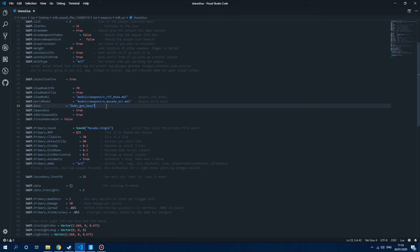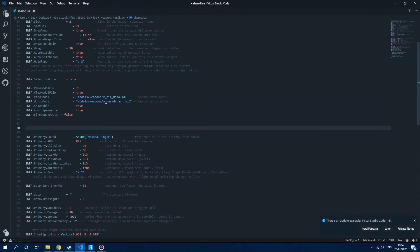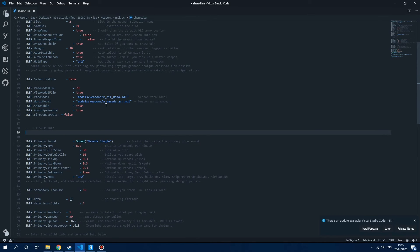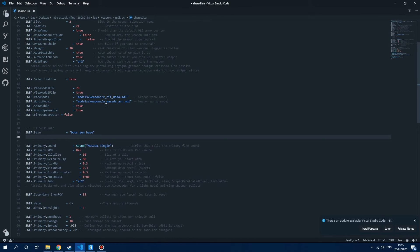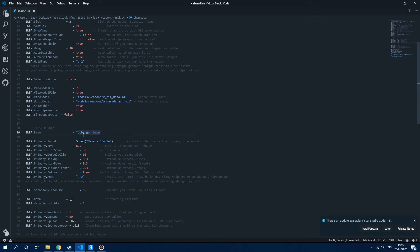The next step is to set up the TTT SWEP itself. Right now this SWEP doesn't work with TTT because it's not configured to. So we need to configure it to work with TTT. To start off we need to change the SWEP.Base. I'm going to cut this SWEP.Base and add a little section here for TTT SWEP info. We need to change it to weapon_ttt_base, and that basically configures the weapon to work with the TTT base.